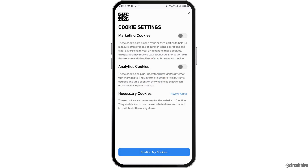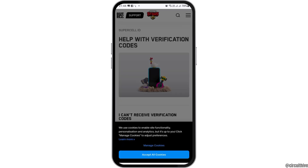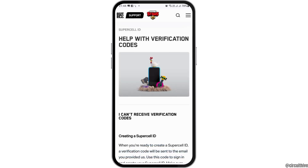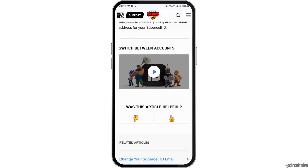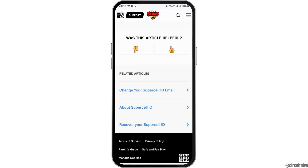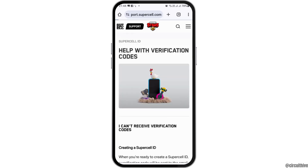After tapping that, you'll see a cookies popup with two options: 'Manage Cookies' and 'Accept All Cookies'. You can go to Manage Cookies to customize, or simply tap Accept All Cookies to proceed.